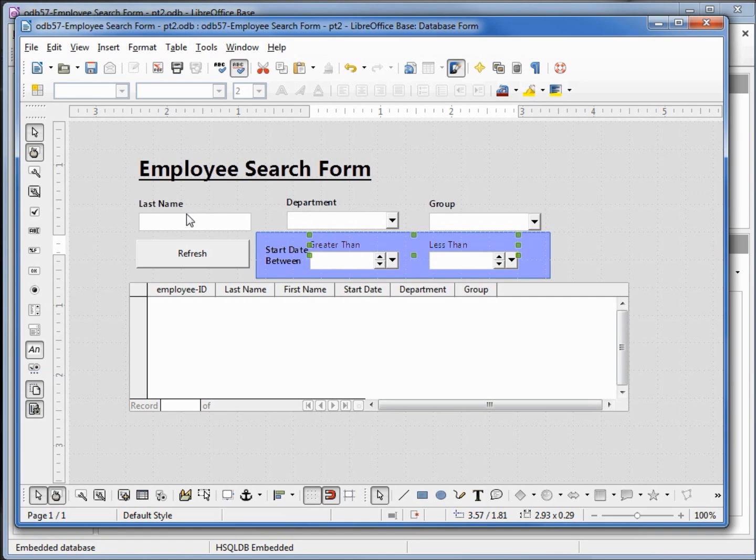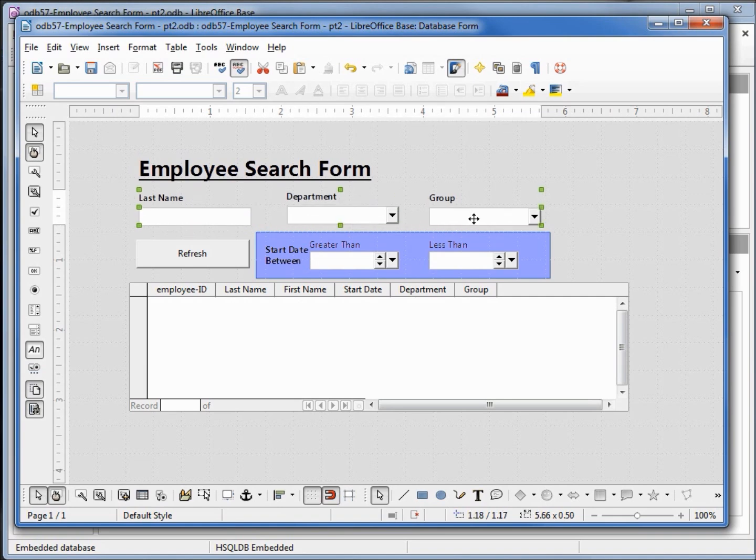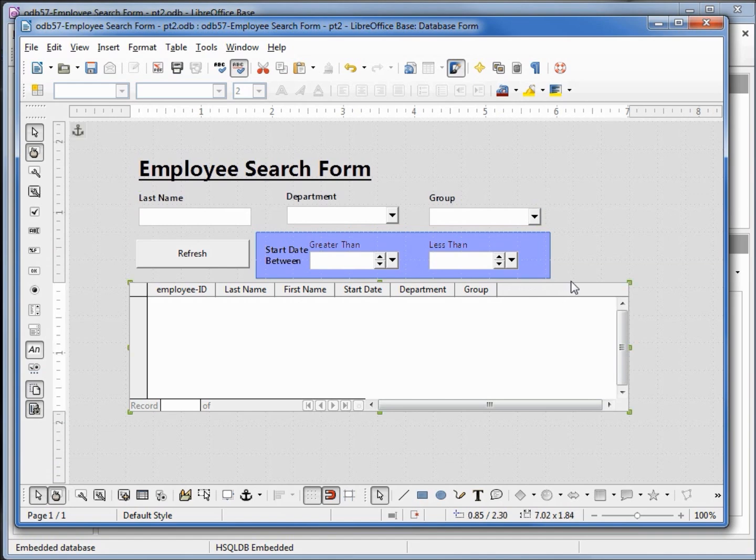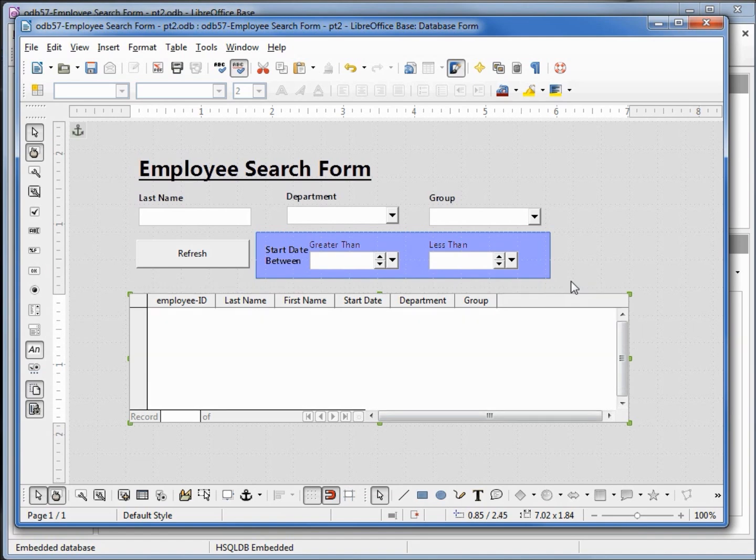Let's click on the last name, shift department and group, take those up a little. Going to click on our subform, bring that down a little. Make the group field a little bigger, department a little bigger.